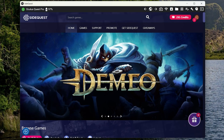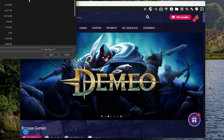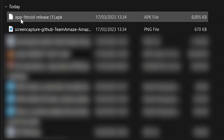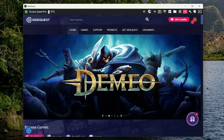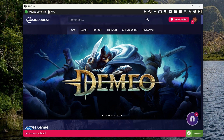To install Amaze through SideQuest, press on the button right up here — Install APK File From Computer — find the Amaze APK that you downloaded earlier, double click on it, and that will sideload the app to your headset. You should see a little prompt showing that it's installing onto your Quest. Once this finishes, you can unplug your Quest and you've got the file manager on your headset.